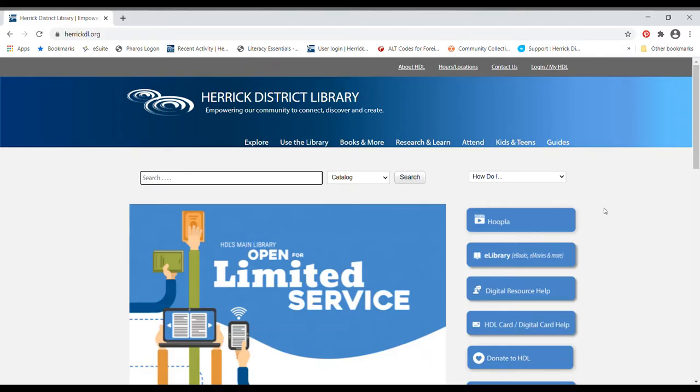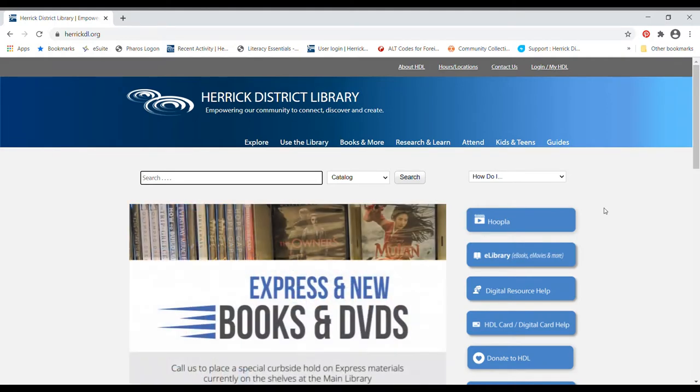Hi everyone, it's Anne from the Kids Department at Herrick District Library. In this video today, I am going to show you how to search our catalog and how to place holds on items.